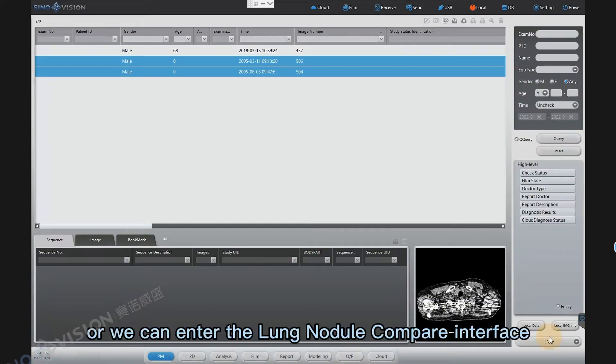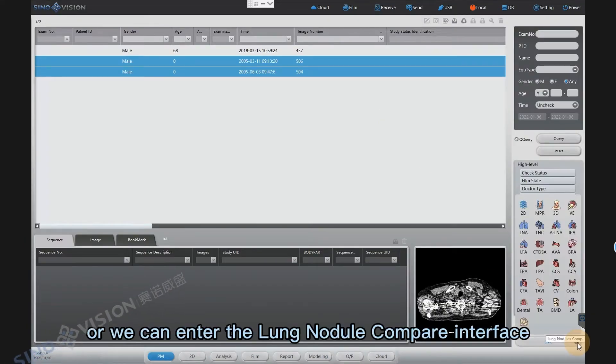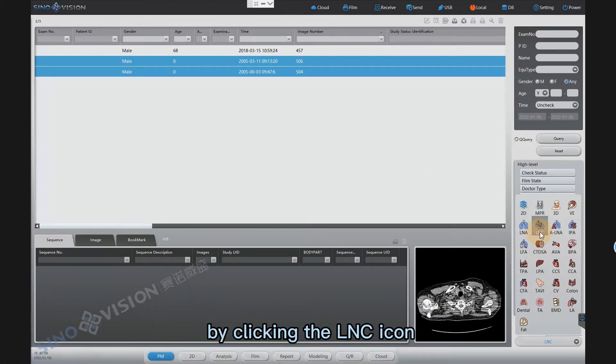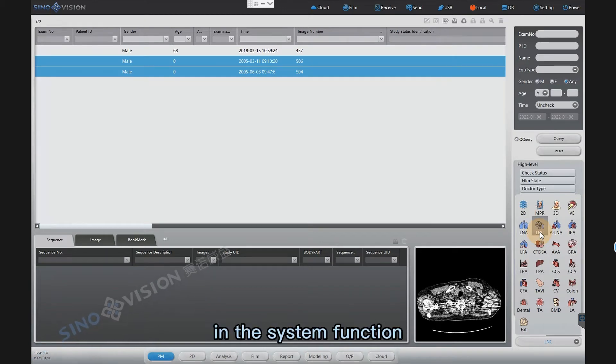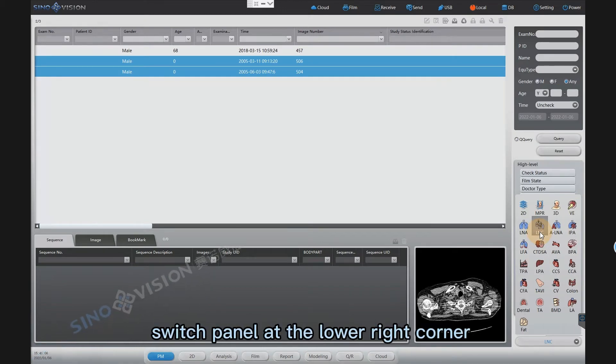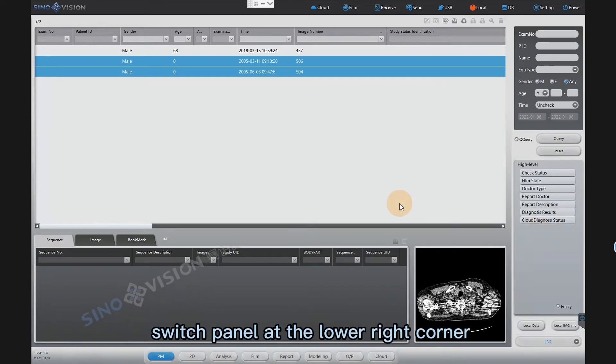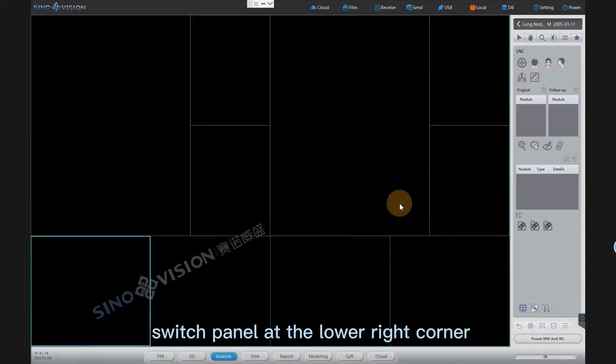Alternatively, we can enter the lung nodule compare interface by clicking the LNC icon in the system function switch panel at the lower right corner.